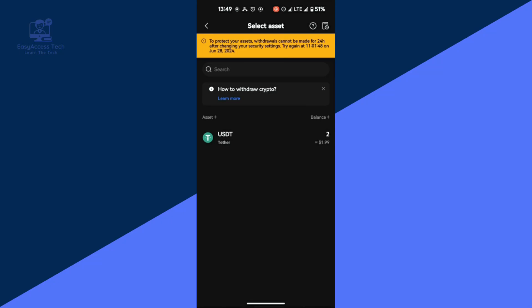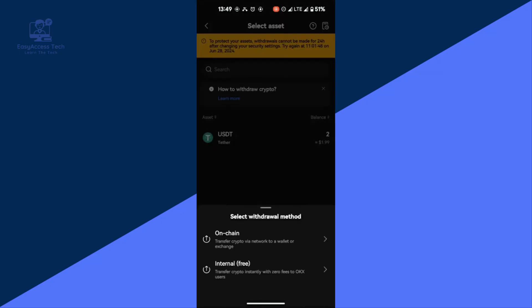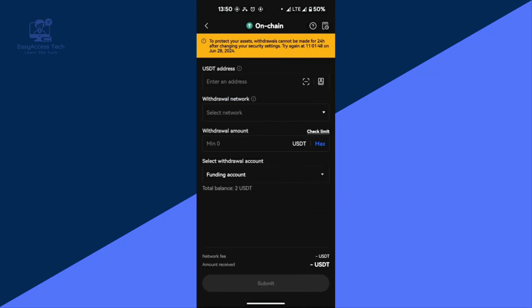Then tap Withdraw and from the pop-up choose Withdraw Crypto. In the search bar, look for USDT and tap on it. You will see two options — select the first one, which is the on-chain option. In the USDT address section, paste the code you copied from Binance. Next, ensure that you select the same network you chose earlier in the Binance app to avoid any errors.